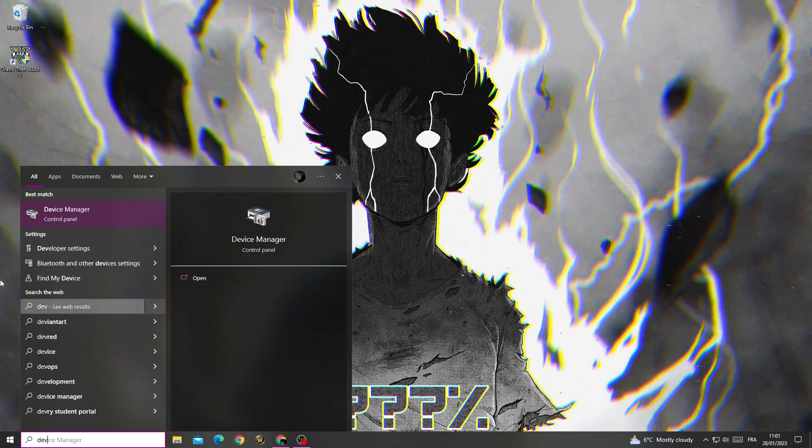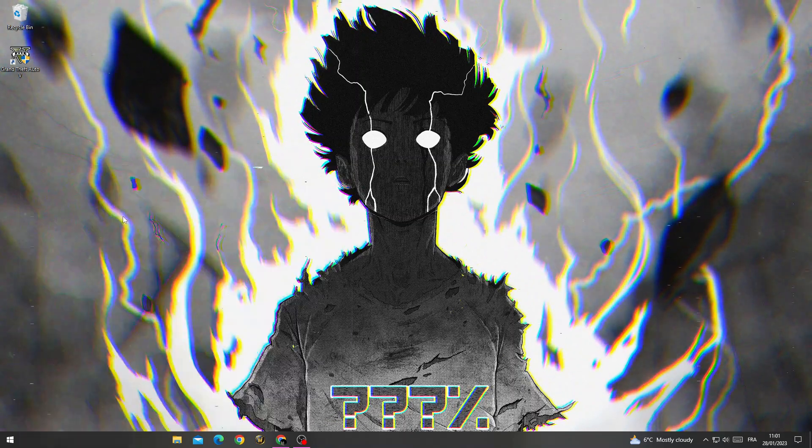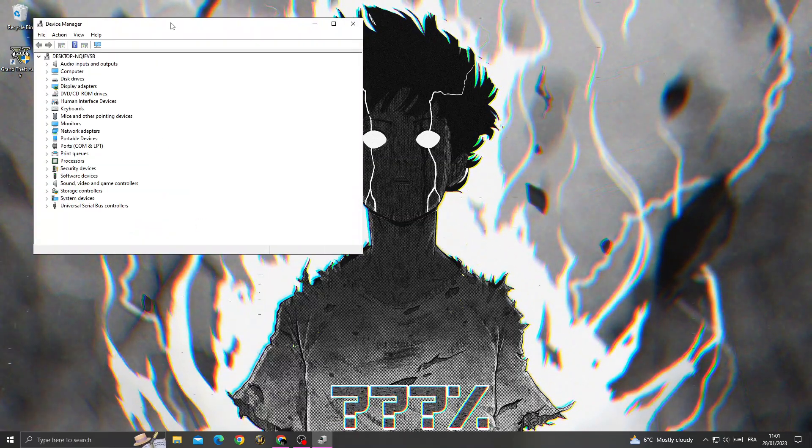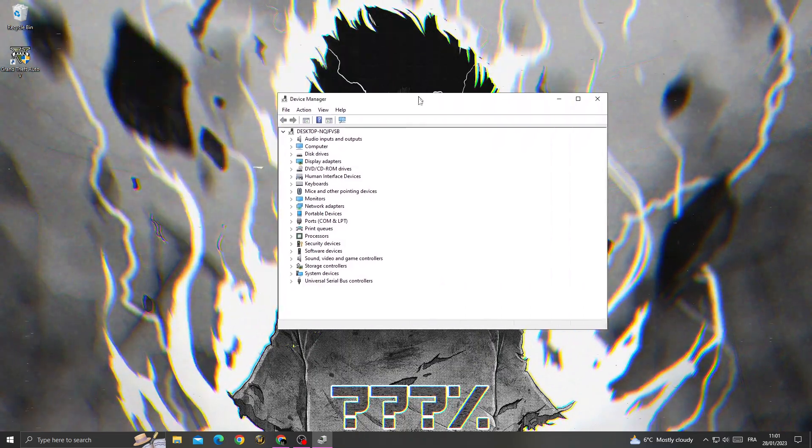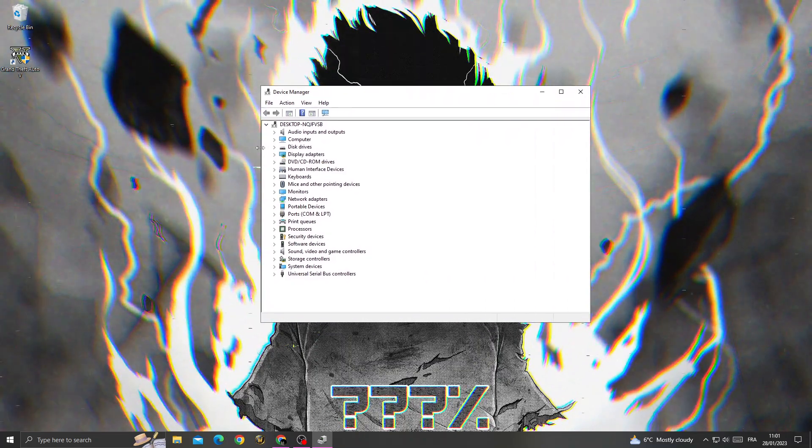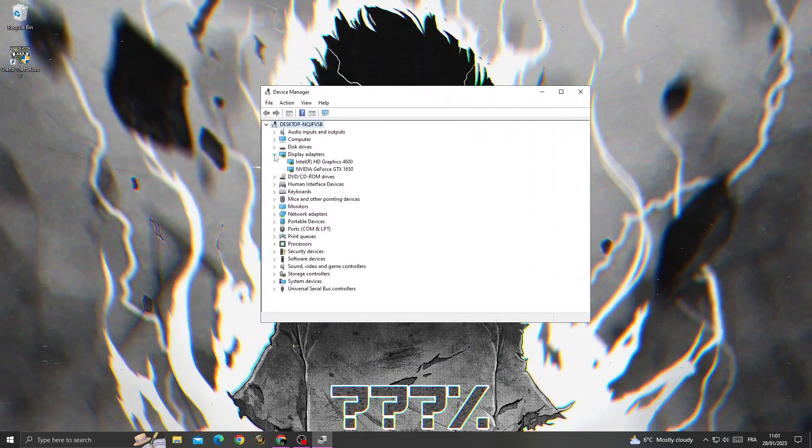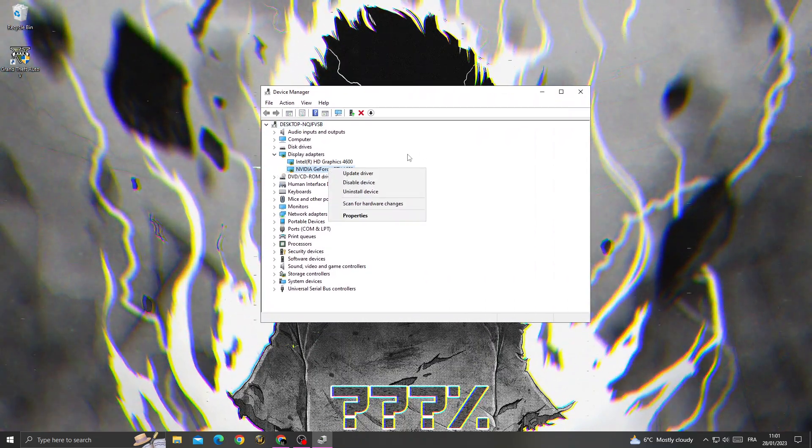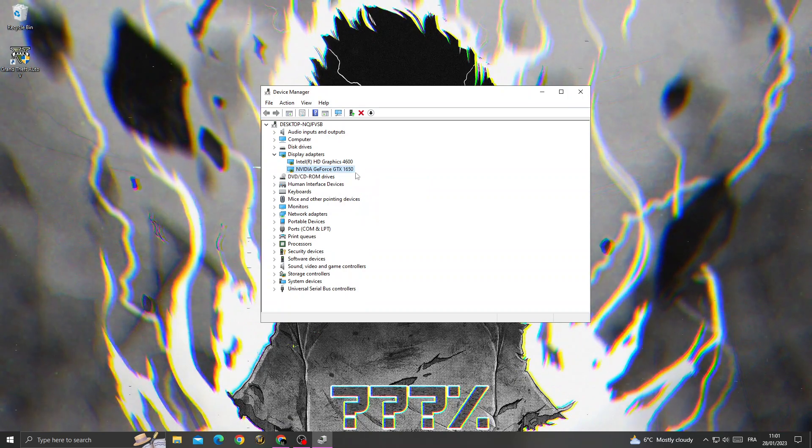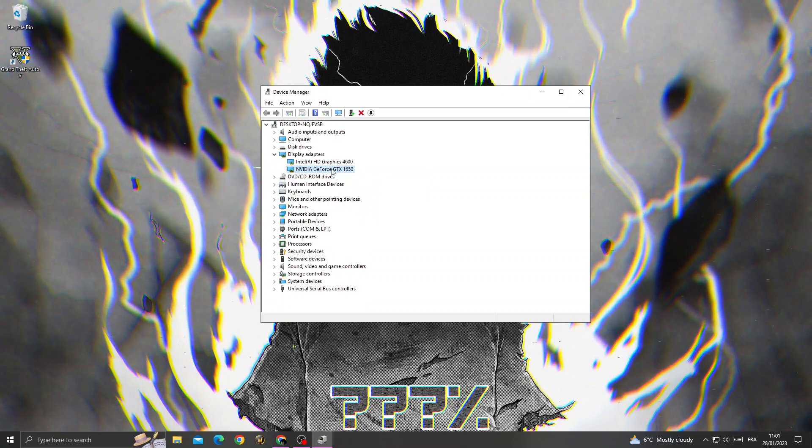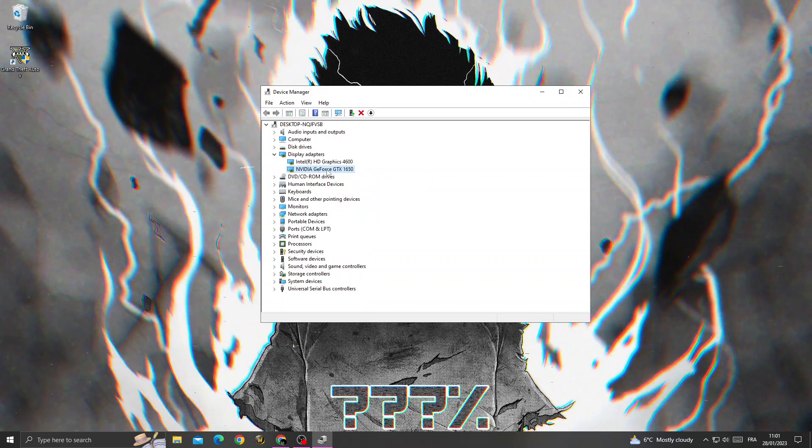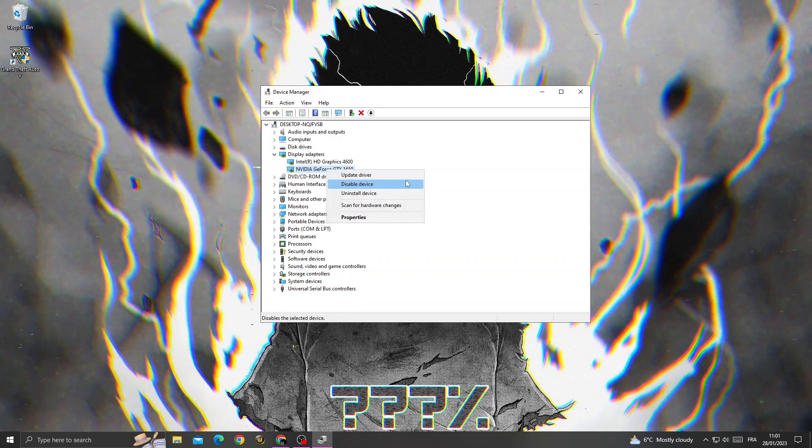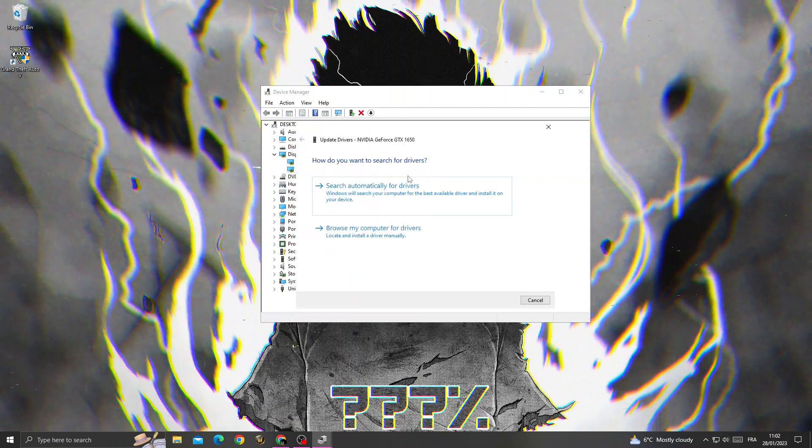Now go to Display Adapters, right-click on your GPU, and then click Update.